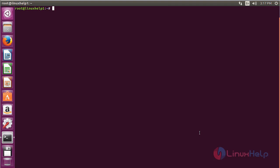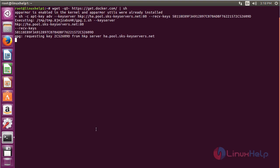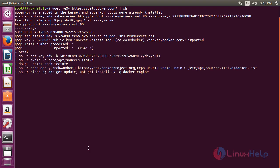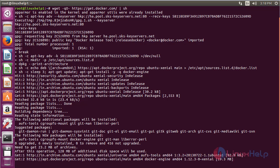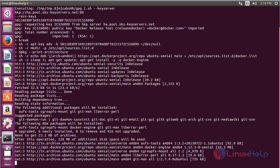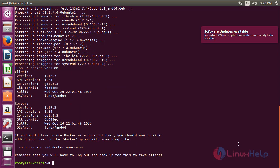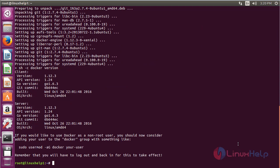For that, run the command: curl -fsSL <installation script URL> | sh and press enter. Docker has been successfully installed in my Ubuntu 14.04 machine by using the installation script.